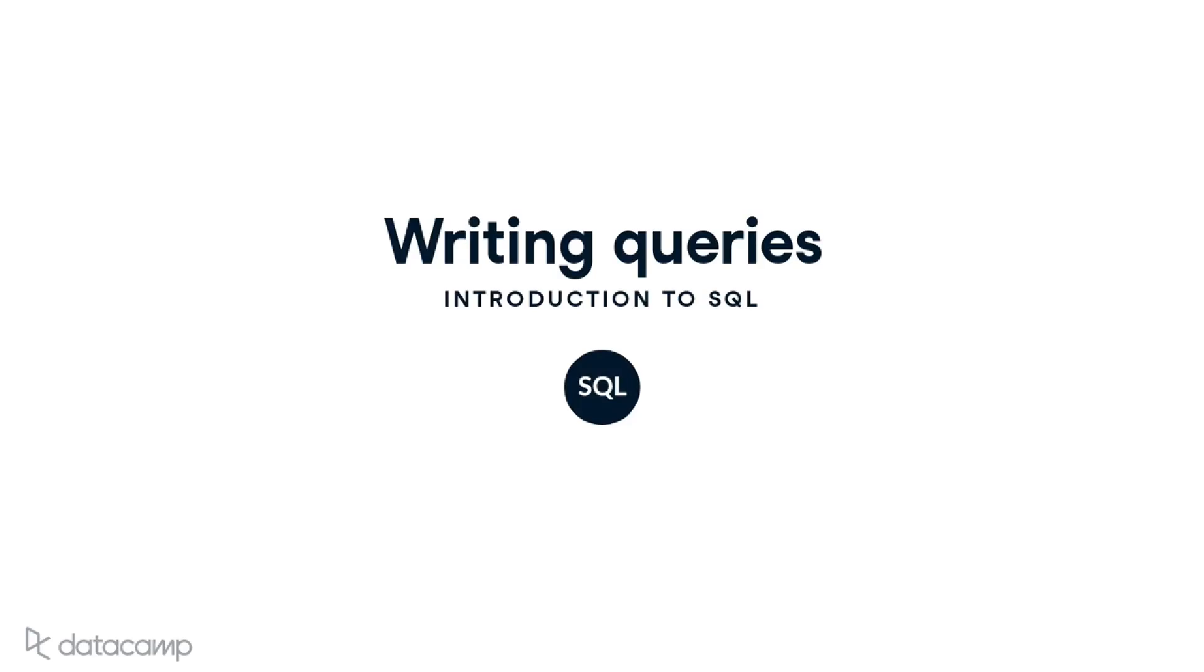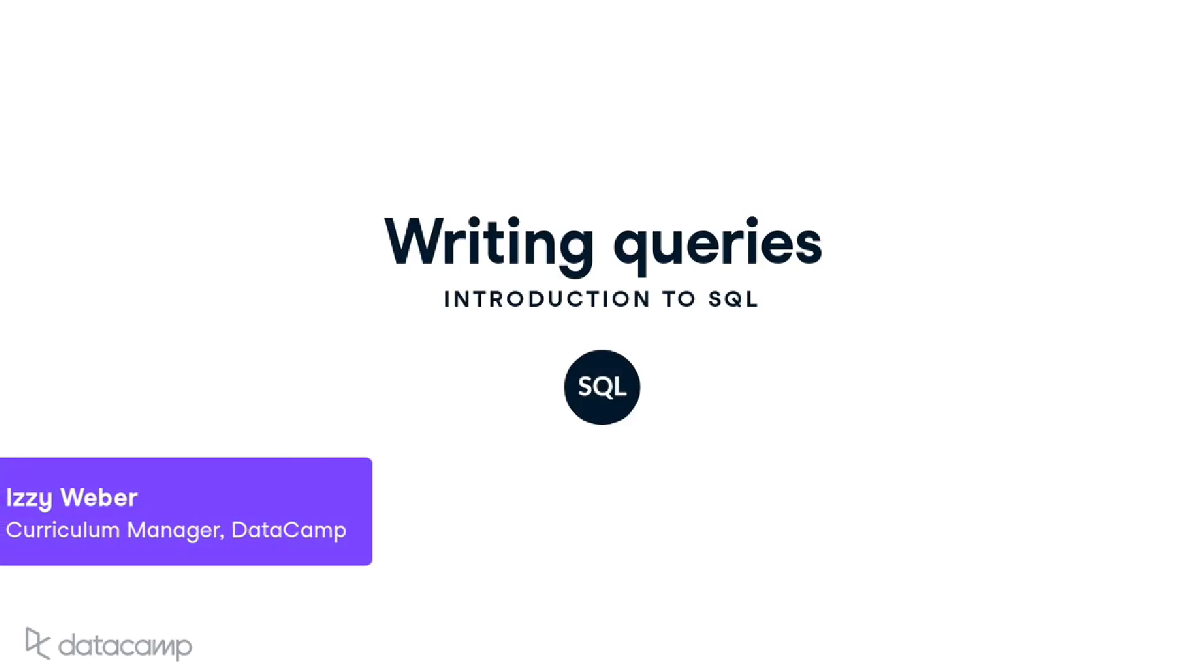It's time to level up on our SQL queries by learning a few more commonly used keywords. Let's dive in.